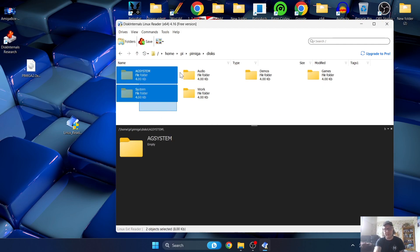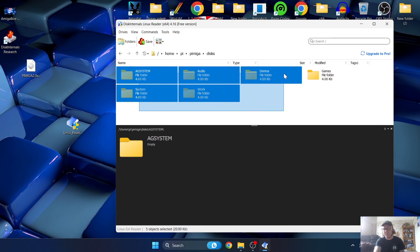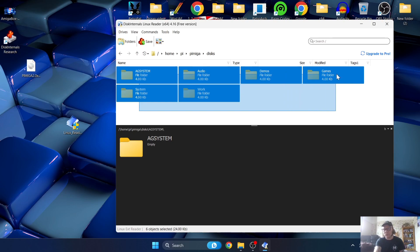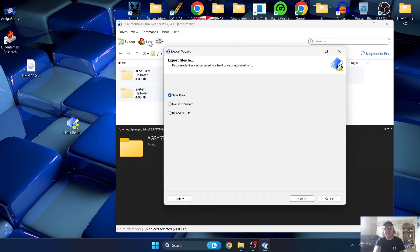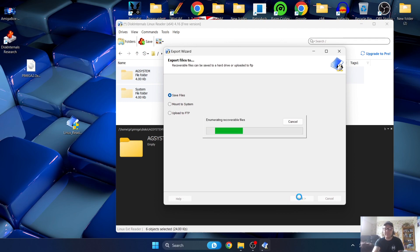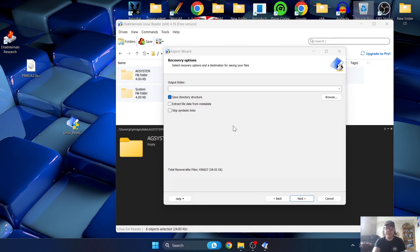What we need to do with all six of these folders is highlight them all. Hold down the left-click button and drag so everything is highlighted. Once all six folders are highlighted, go to Save at the top, leave it as default to Save Files, press Next, and just let it do its thing - it might take a couple of minutes.